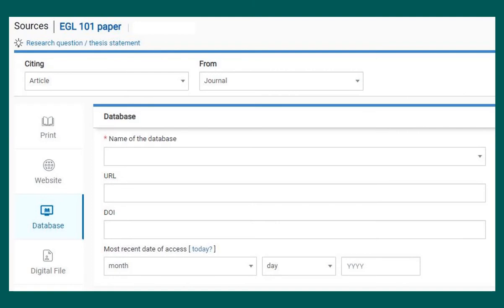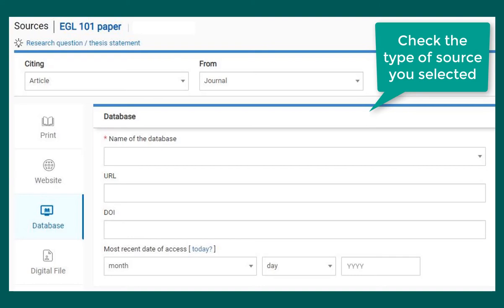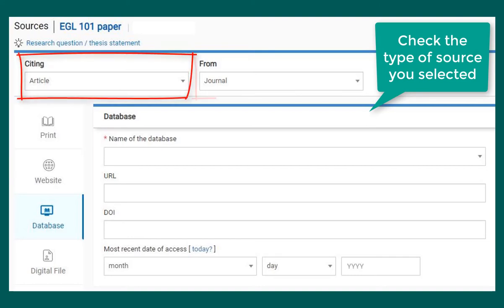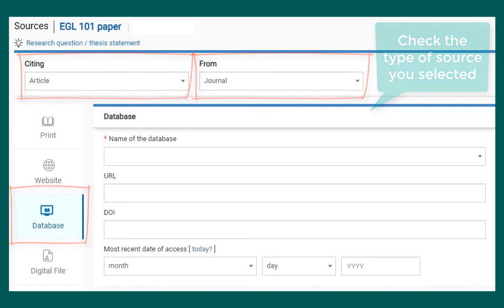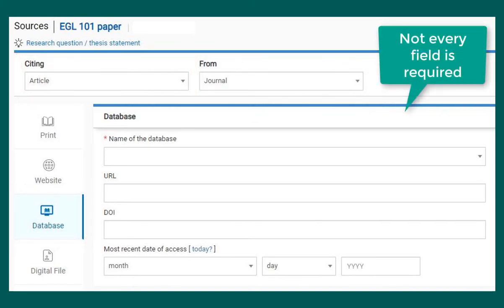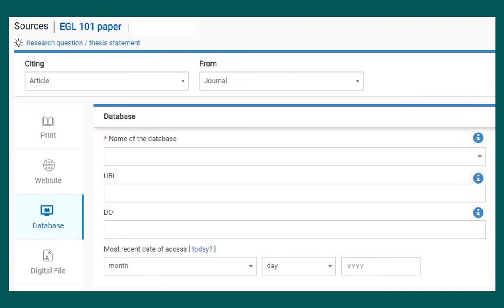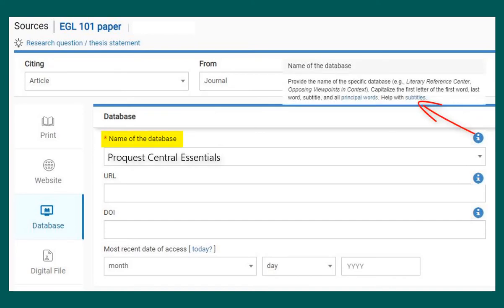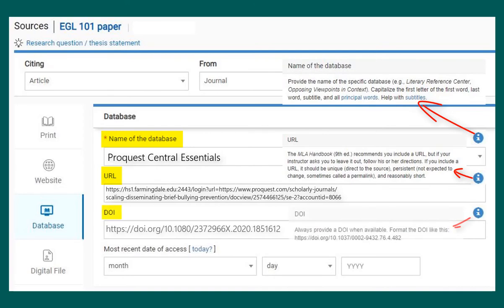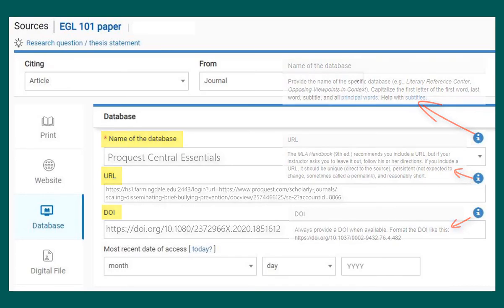Once you have selected the type of source, you will be prompted to enter information about the source. If you want to double-check the type of source you selected, you will see this information at the top. We are citing an article from a journal that we accessed in a database. When entering information, be aware that not every field is required. For more details, look for the information symbol, which will let you know if a field is required and if there are special rules for how to enter the information. Some of the common information you will need to enter includes the name of the database, the URL, and the DOI. DOI stands for Digital Object Identifier. Many articles have DOIs, but some do not. If your resource does not have a DOI, leave this field blank.